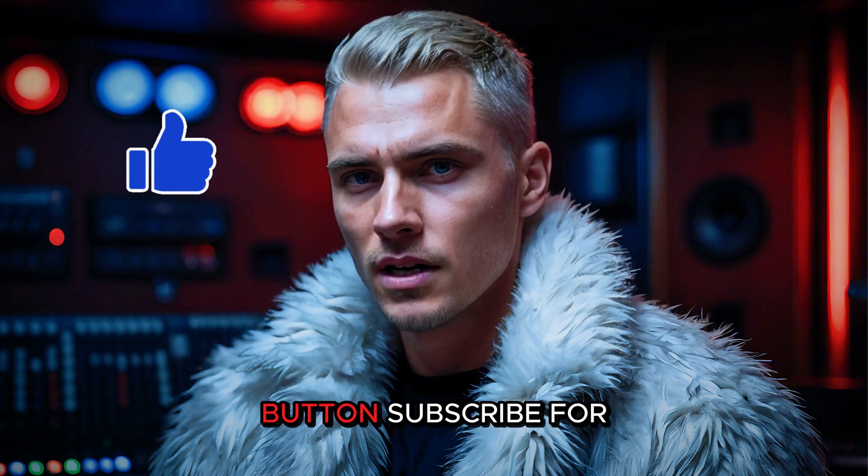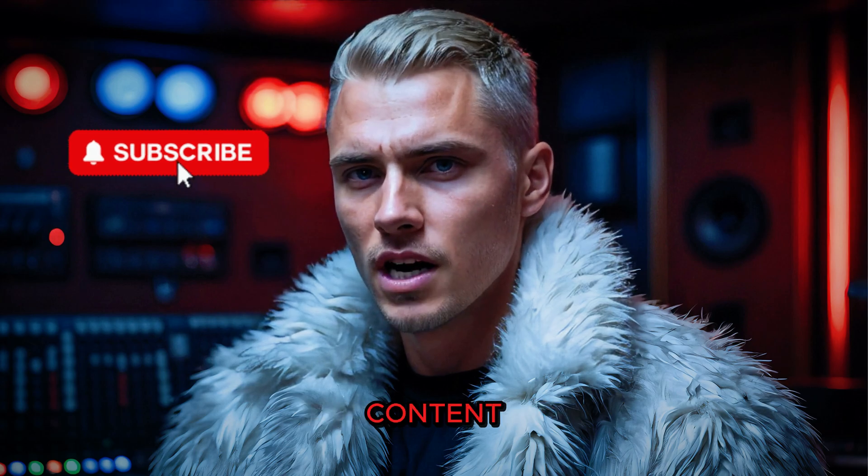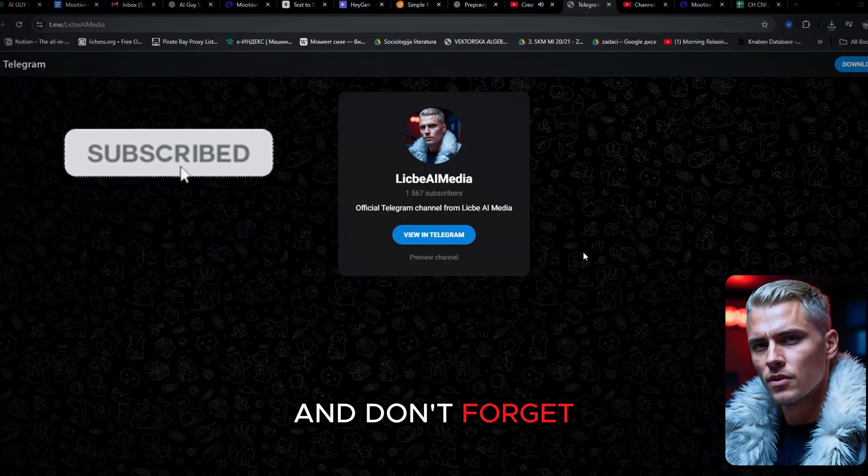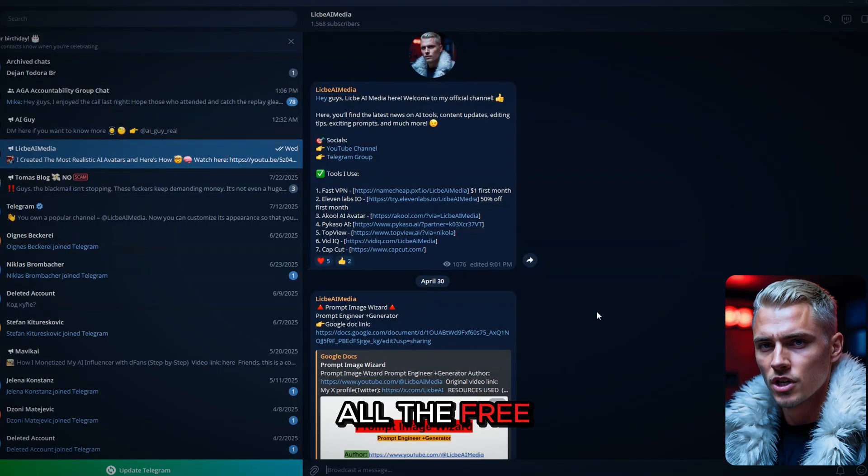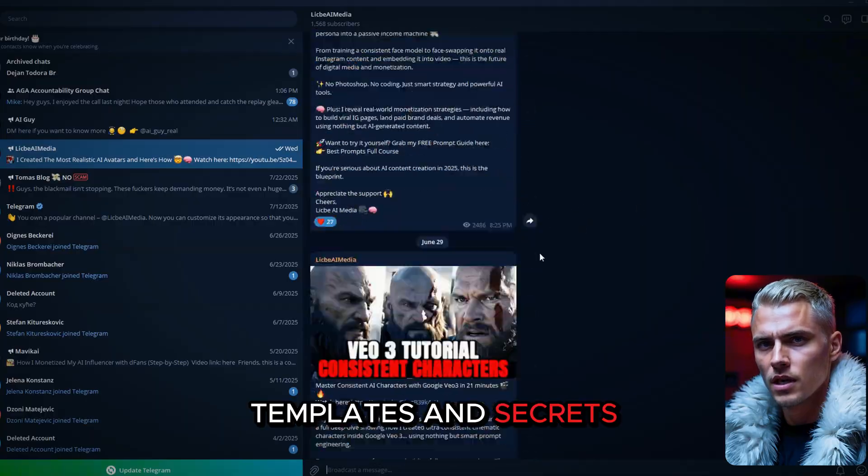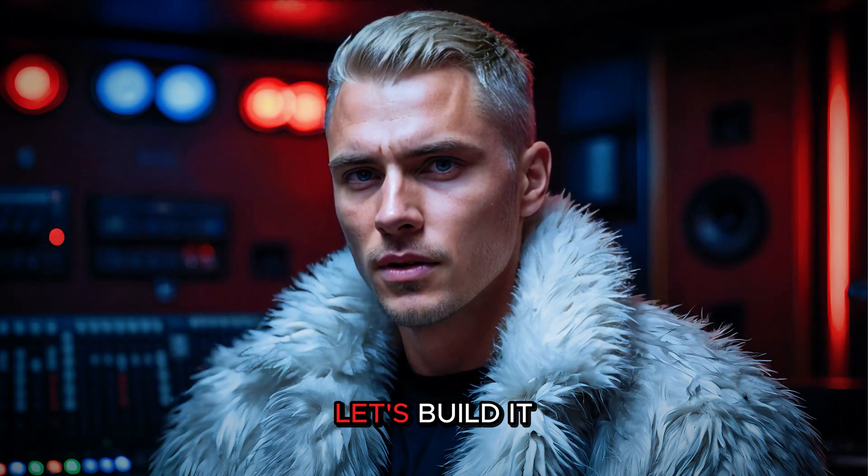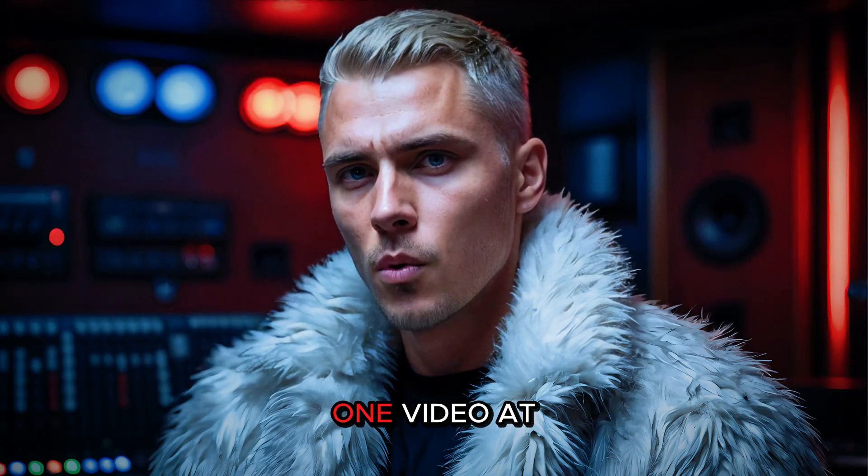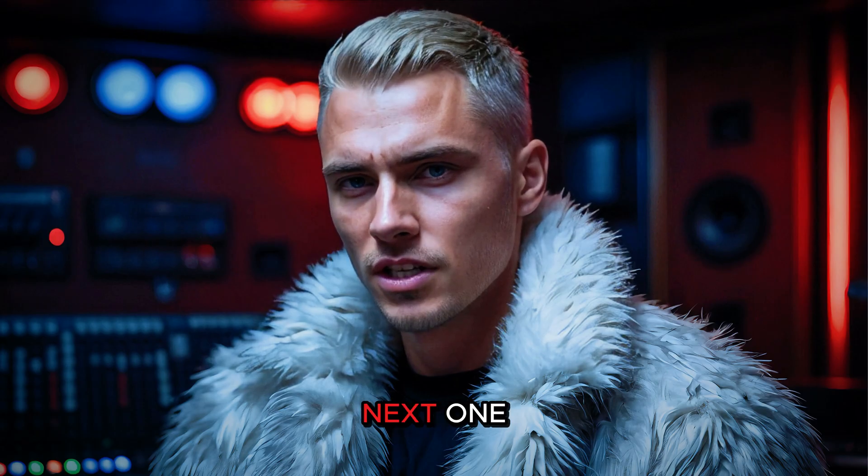Hit that like button, subscribe for more AI-powered content, and don't forget to join the Telegram channel for all the free tools, templates, and secrets. The future of animation is here. Let's build it. One video at a time. See you in the next one.